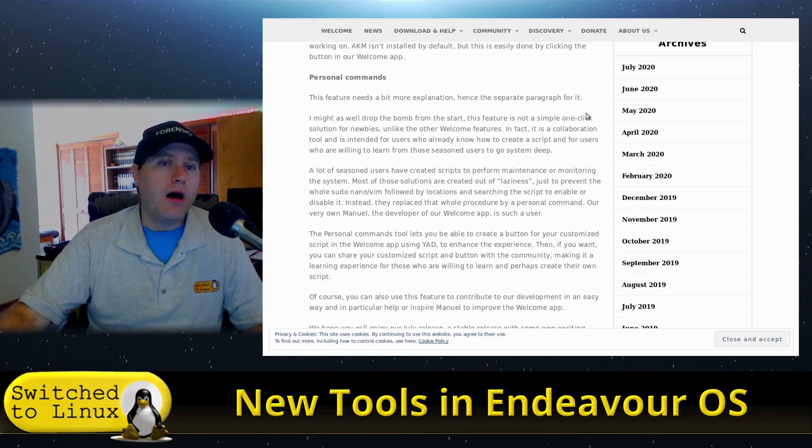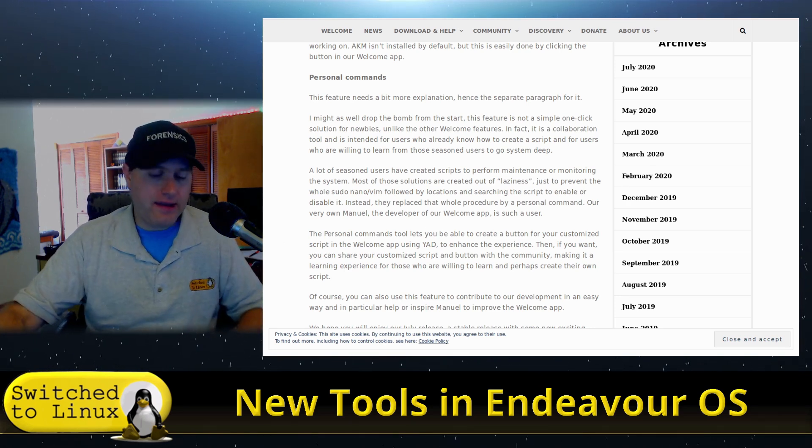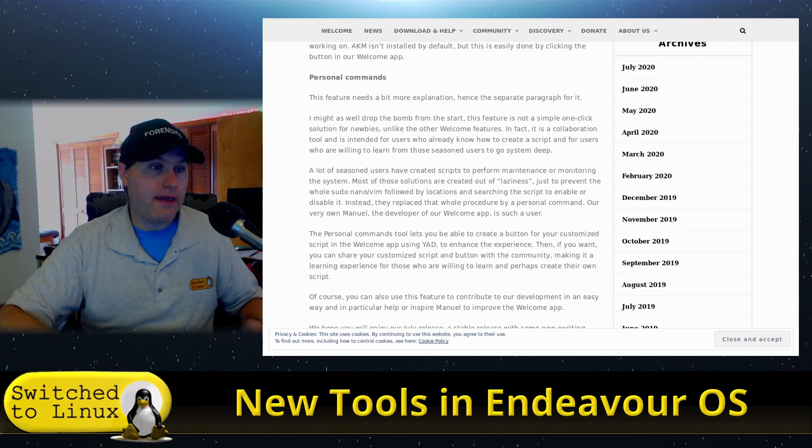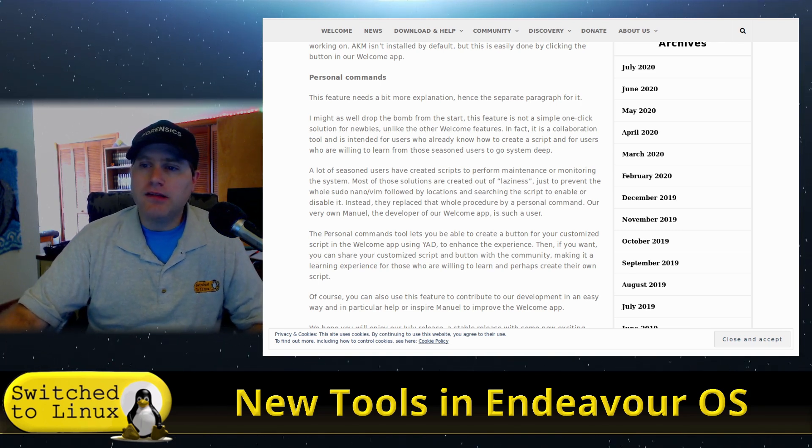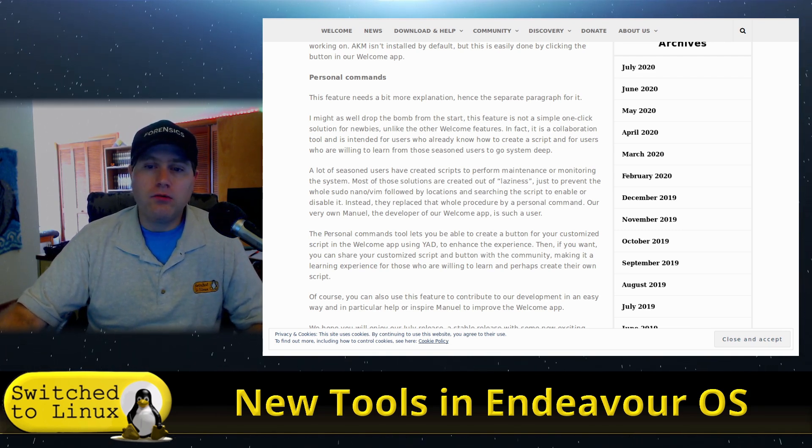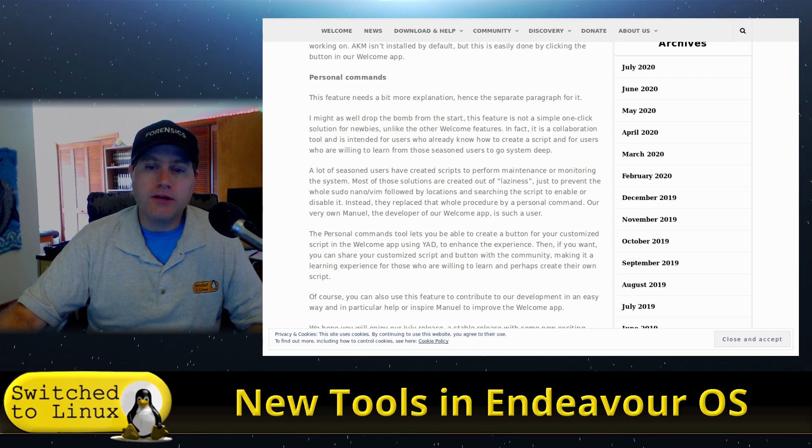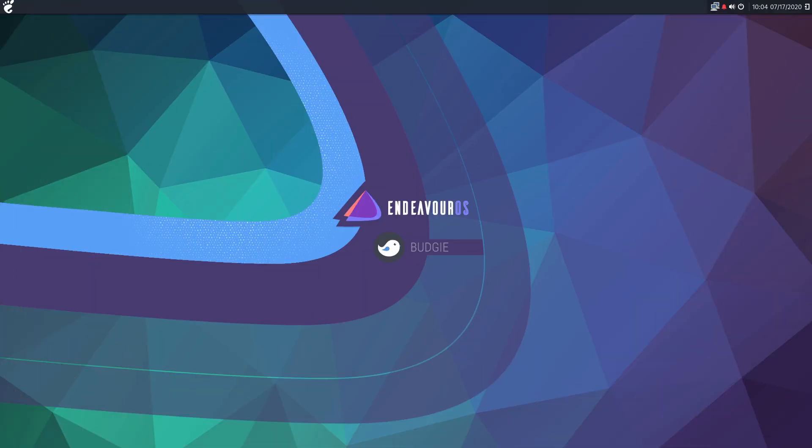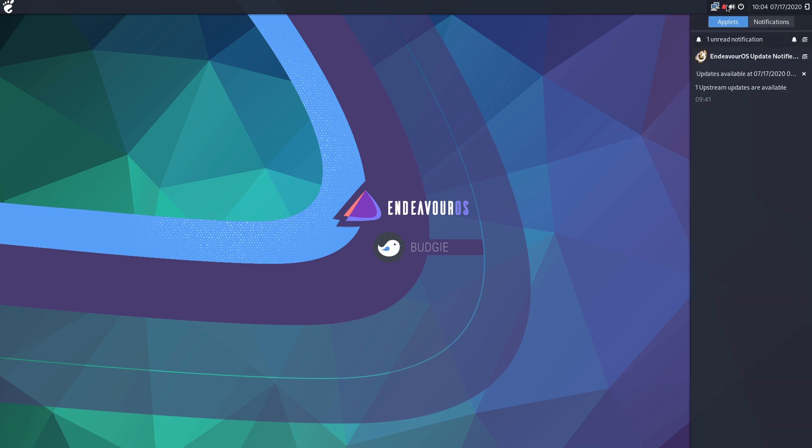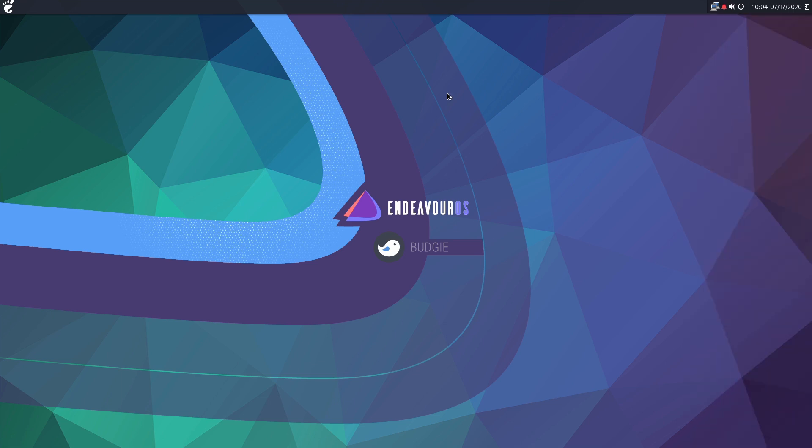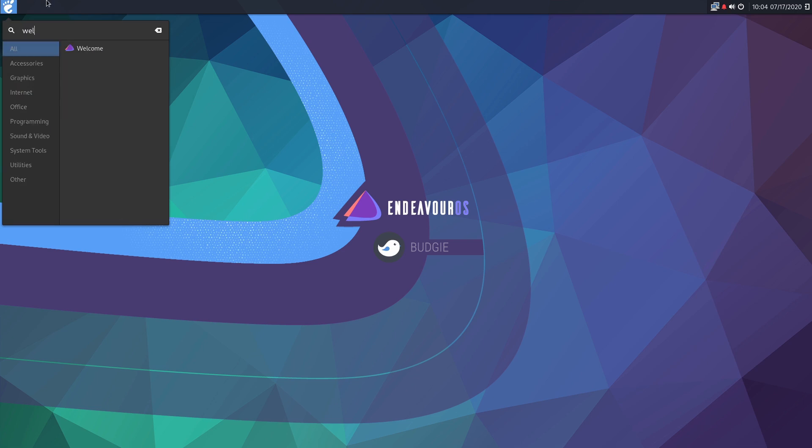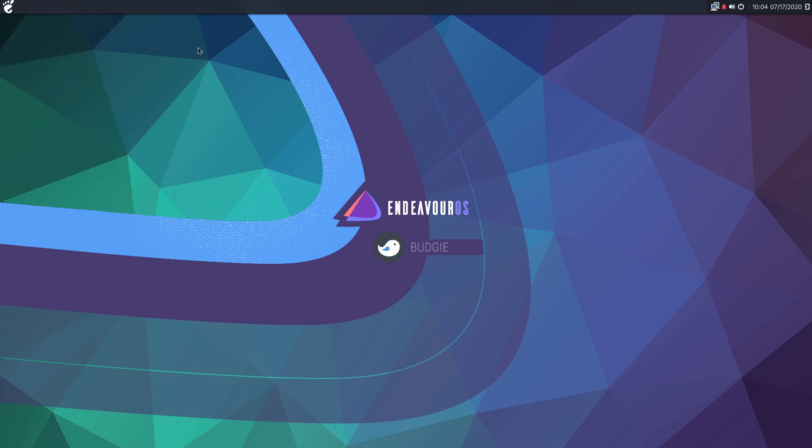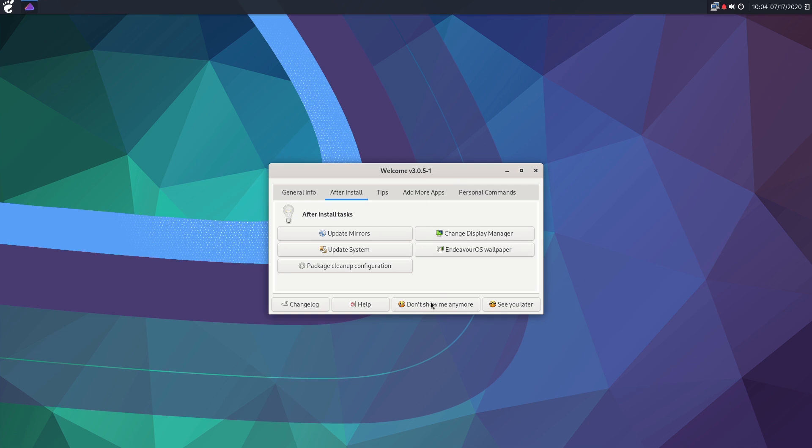So I want to just go ahead and head on over into the desktop there of EndeavourOS just to kind of show you how all of these tools work. So here we are and I just installed Budgie, and in the course of time that I installed this and played with it, which was less than a half an hour, we already have upstream updates. Thank you Arch. But anyway, let's move on. We want to start with the welcome screen on all of these. So it is going to display until you hit this do not show me anymore button, but you can always find it and reboot it inside of the menu there.